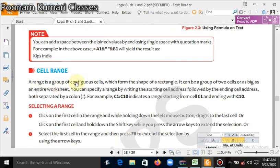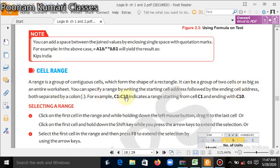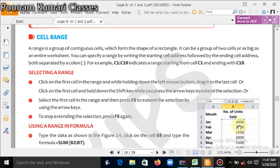The next topic is: what is a cell range? A range is a group of contiguous cells which form the shape of a rectangle. It can be a group of two cells or as large as an entire worksheet. You can specify a range by writing the starting cell address followed by the ending cell address, both separated by a colon. For example, C1:C10 indicates a range starting from C1 and ending with C10.